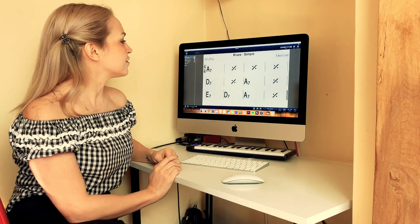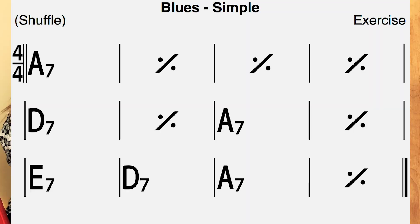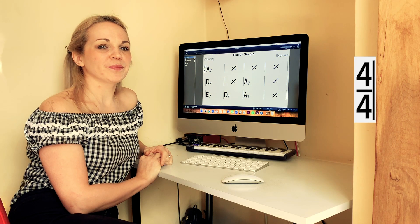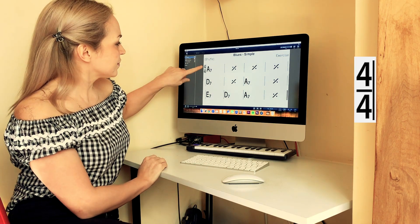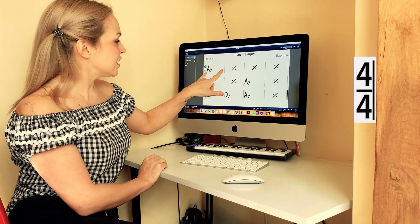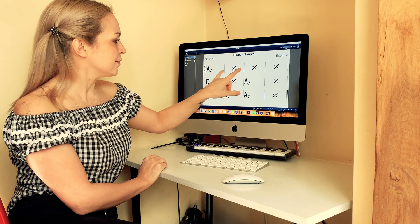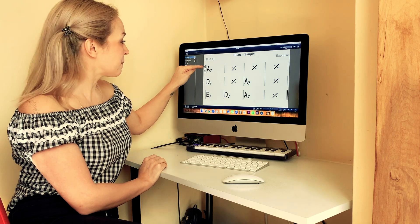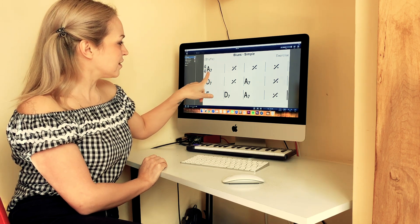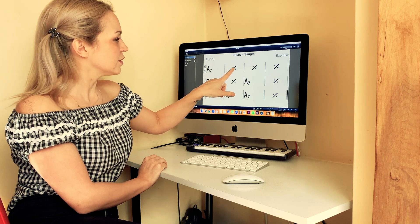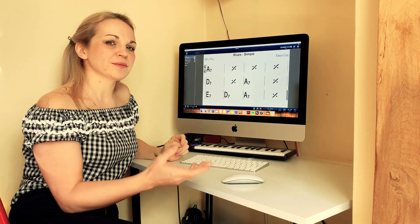The first thing you'll see at the start of the chord chart is a double number called the time signature. This one is in four-four: the top number denotes how many beats you have in each bar — a bar being the space between two bar lines. In this case we have four beats per bar, so in each bar you'll hear one, two, three, four, and they're always split into equal measures.